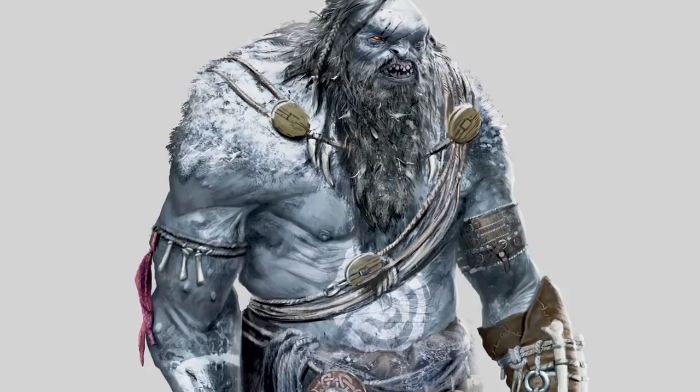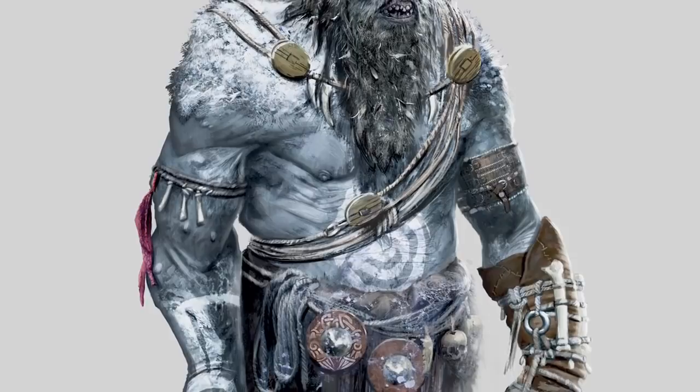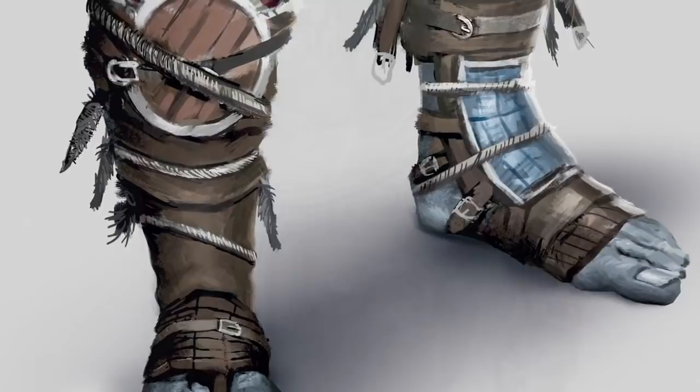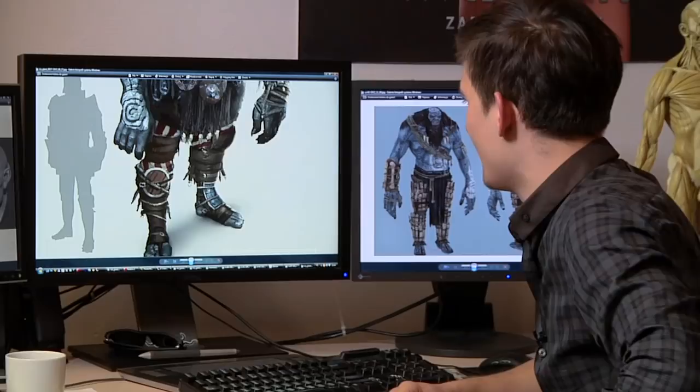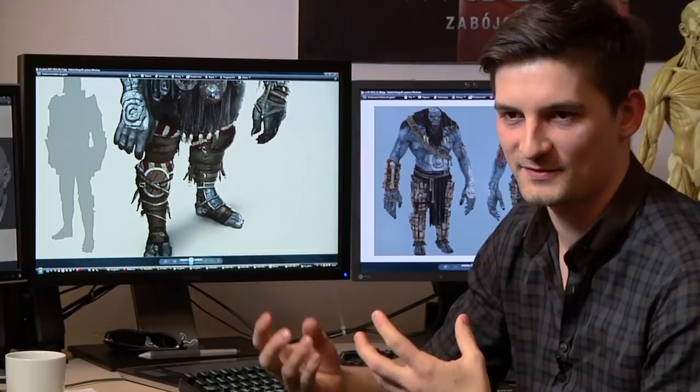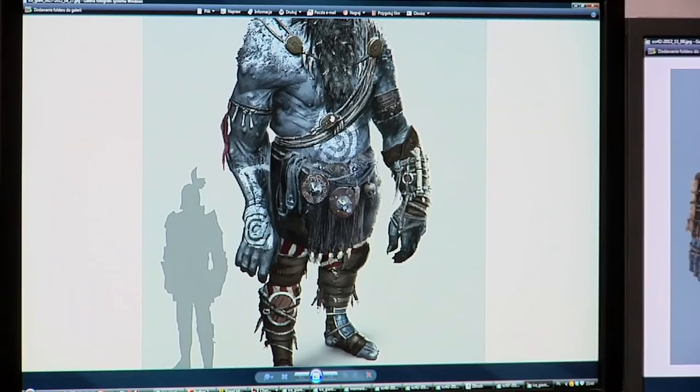That's the final concept. However, we resigned from some elements — we thought that there were just too many man-made things going on with him. For example, all his legs are wrapped with the belts of Vikings from Skellige. We found out that it looked a bit off because his fingers are too thick to realistically use and wear all those things. We changed the conception a bit during the modeling process.